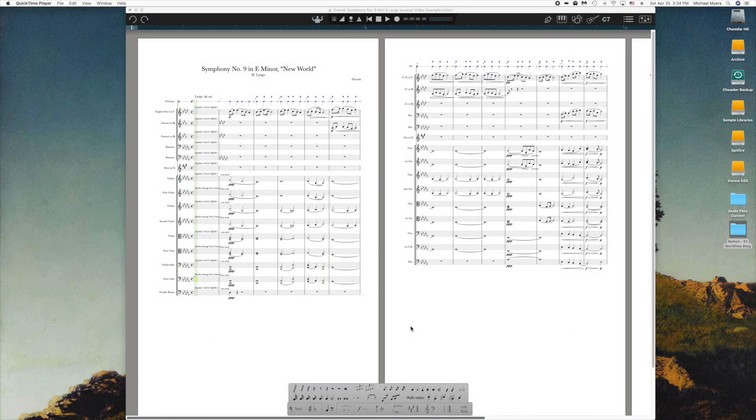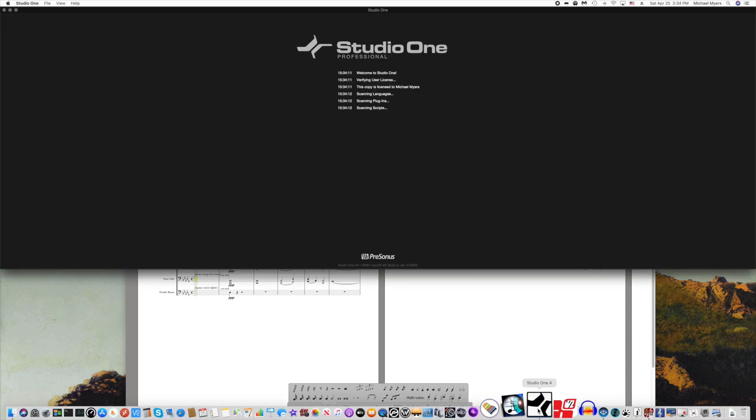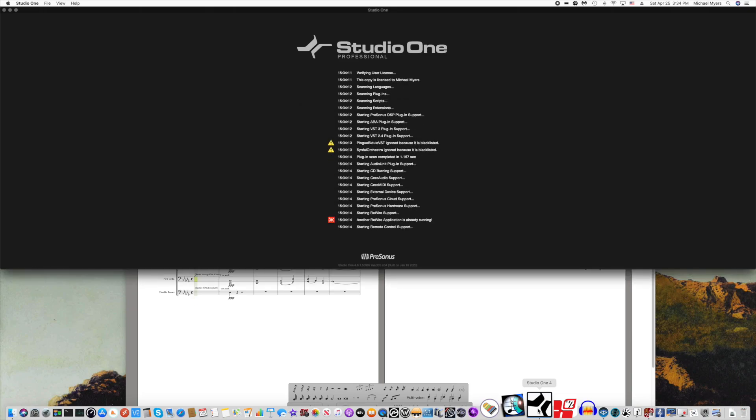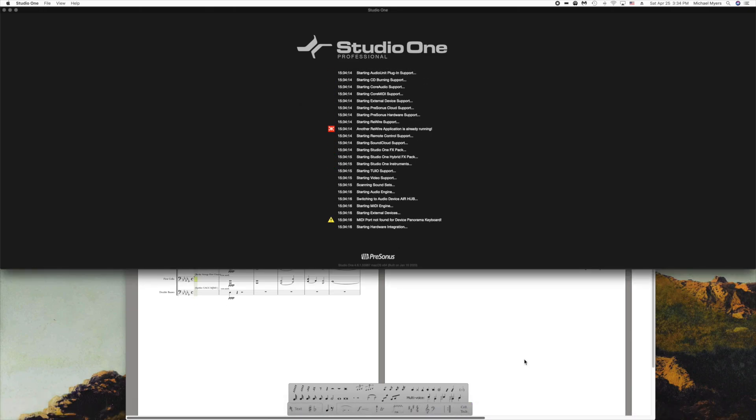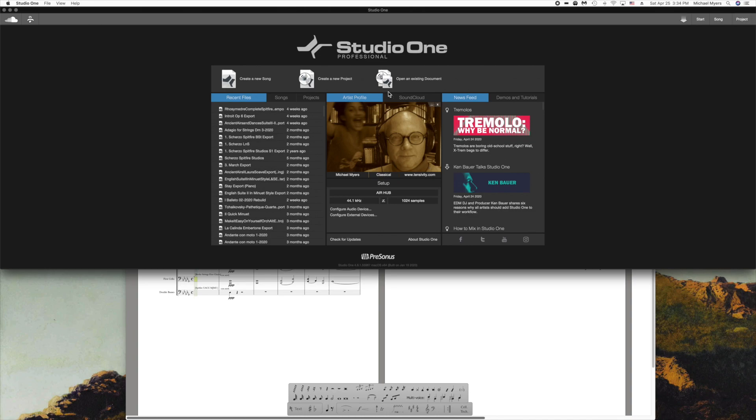All right, I'm ready to actually do the transfer of information from Notion to Studio One. The first thing I do is make certain that Studio One is open. Just open the program. There it is, it fires up. This is Studio One Professional. By the way, this transfer protocol only works with certain versions of Studio One.